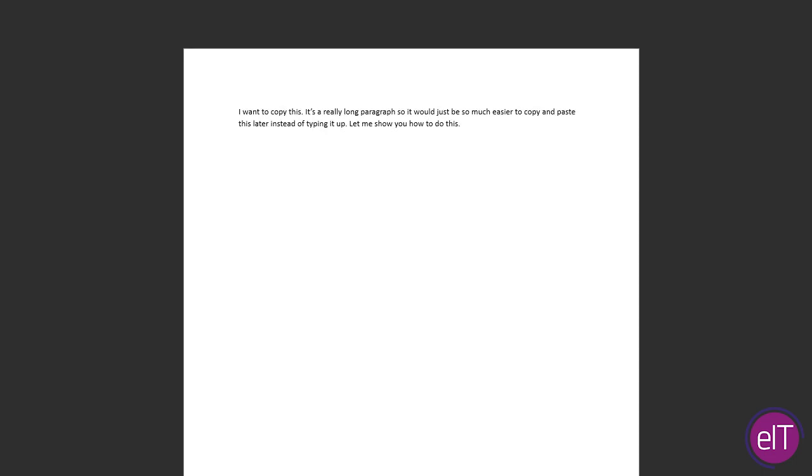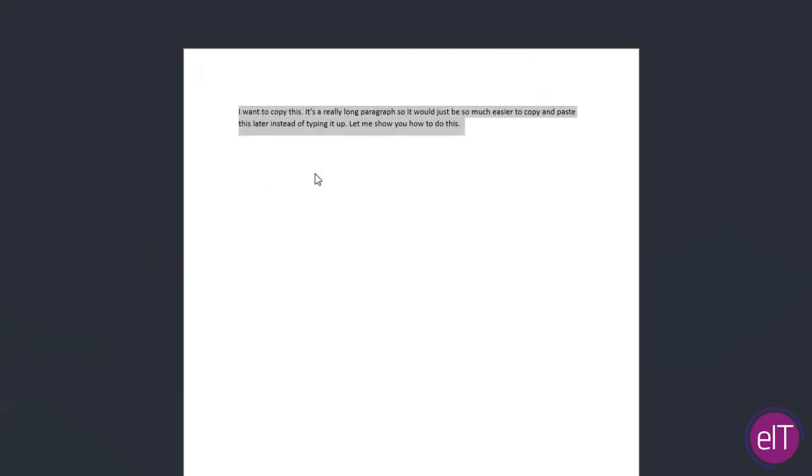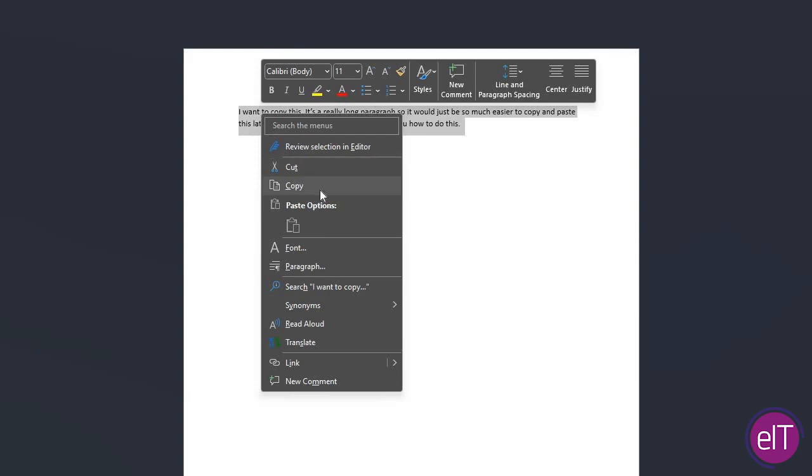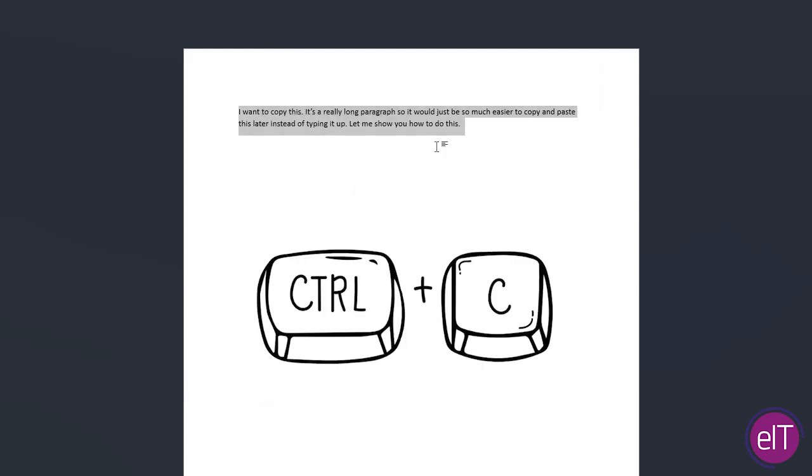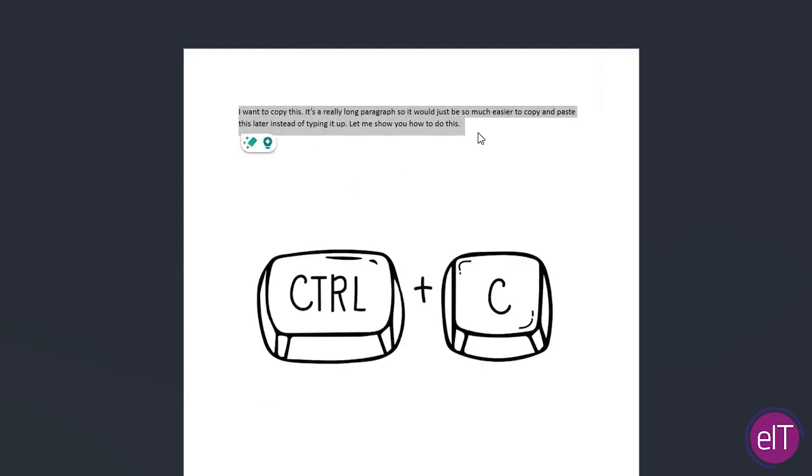So first of all, you're going to need to highlight the text or image you would like to copy. Right-click and copy. You can also use Ctrl and C to copy.